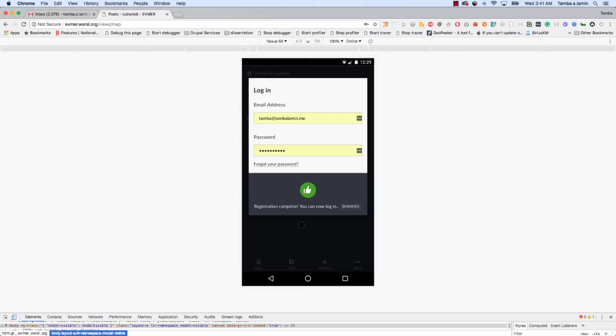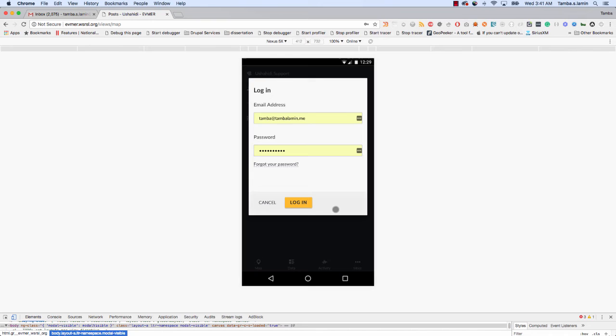Now I've signed up. You see here it says Registration Complete, you can now log in. This means I've registered completely. Now I can log in.